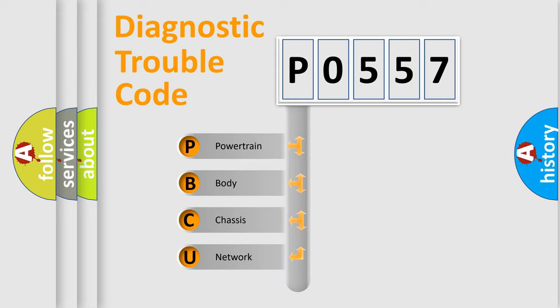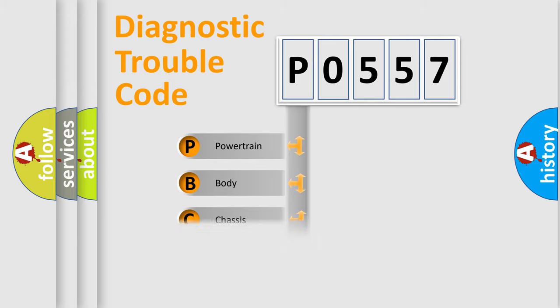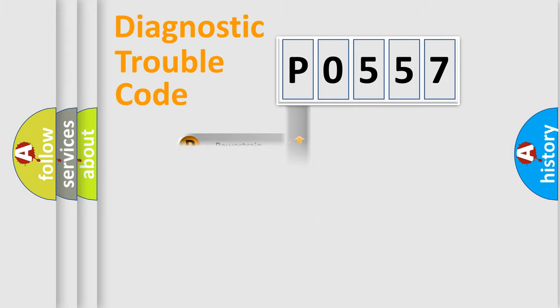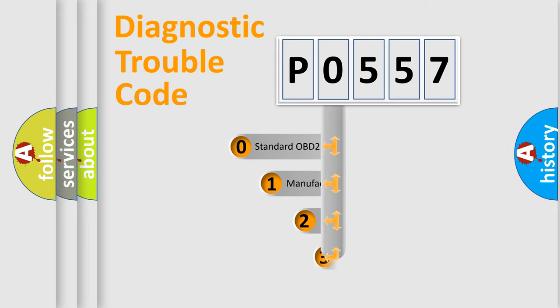We divide the electric system of automobiles into four basic units: Powertrain, Body, Chassis, and Network. This distribution is defined in the first character code.